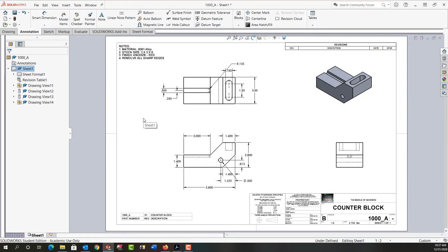In this video I want to demonstrate how to move dimensions from one view to another and how to copy them from one view to another.